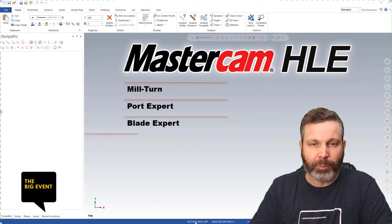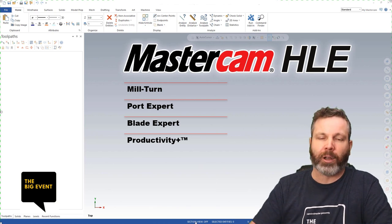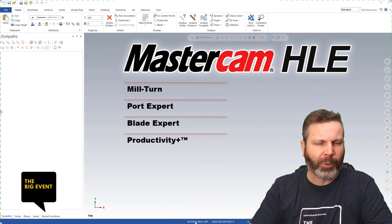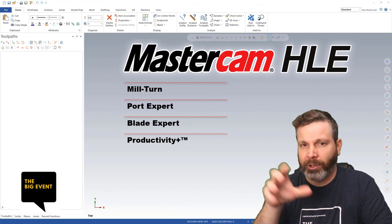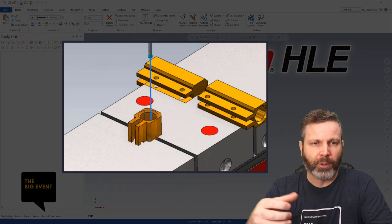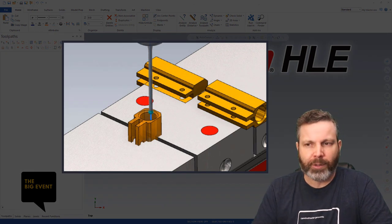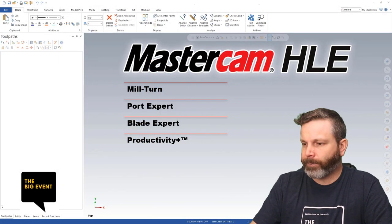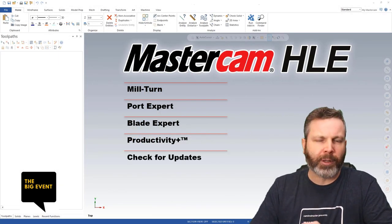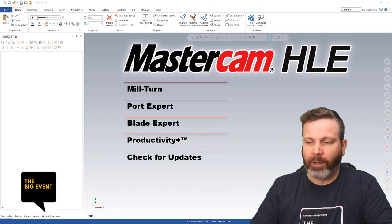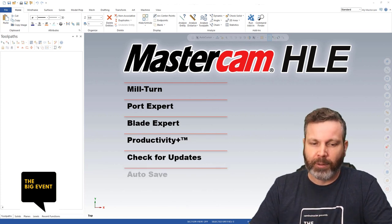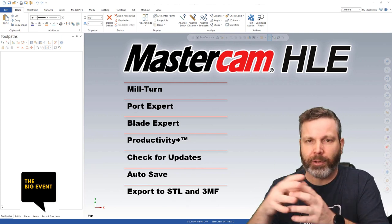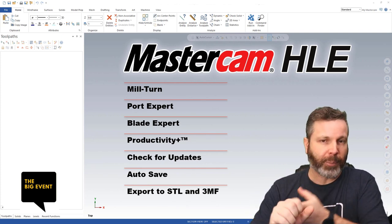Another feature being added is Productivity Plus — the probing add-in from Renishaw. You can't post G-code from HLE, so you won't see those macros being output, but you can use the interface and use the probe to at least pick up your workpiece and go through workpiece measurement, which is becoming more and more popular on machines. The next few updates I think are the best yet: check for updates, autosave, and export to STL/3MF.